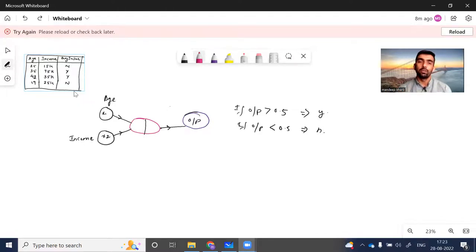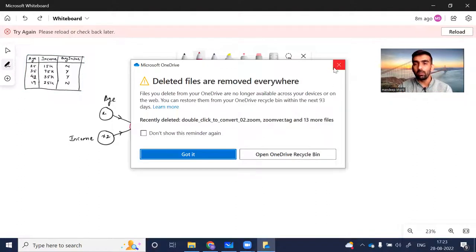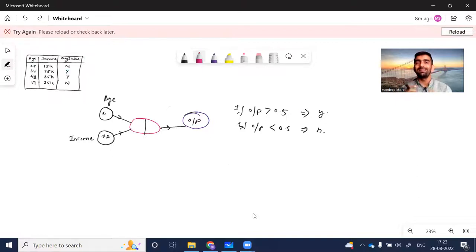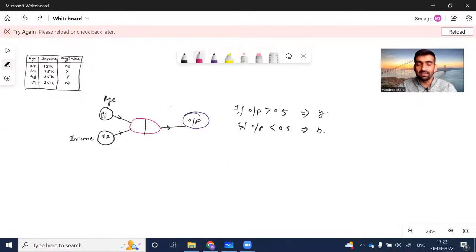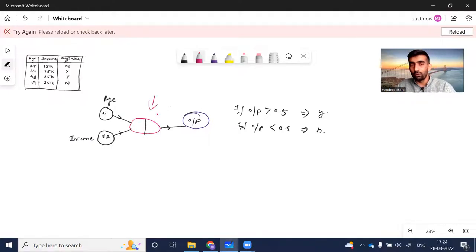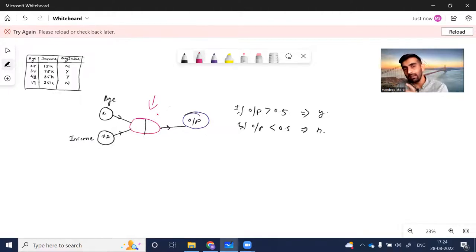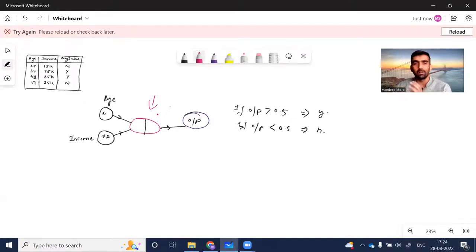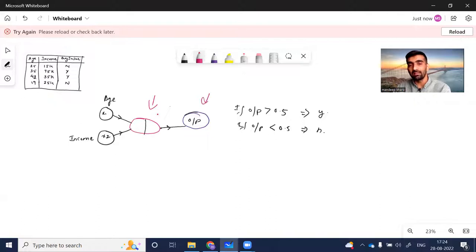I want to make a deep learning neural network model for this dataset that can predict whether a person will buy insurance. For simplicity, I've taken the simplest neural network. X1 and X2 are my input features — think of this as the input layer. The second is a hidden layer with one neuron shown as a purple circle. The last is my output layer, which gives numeric values.